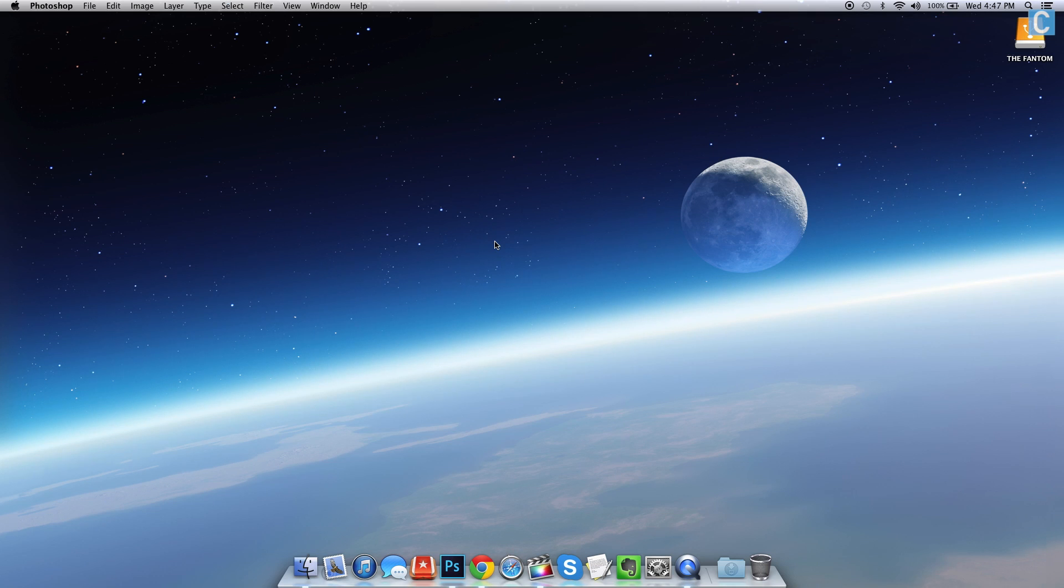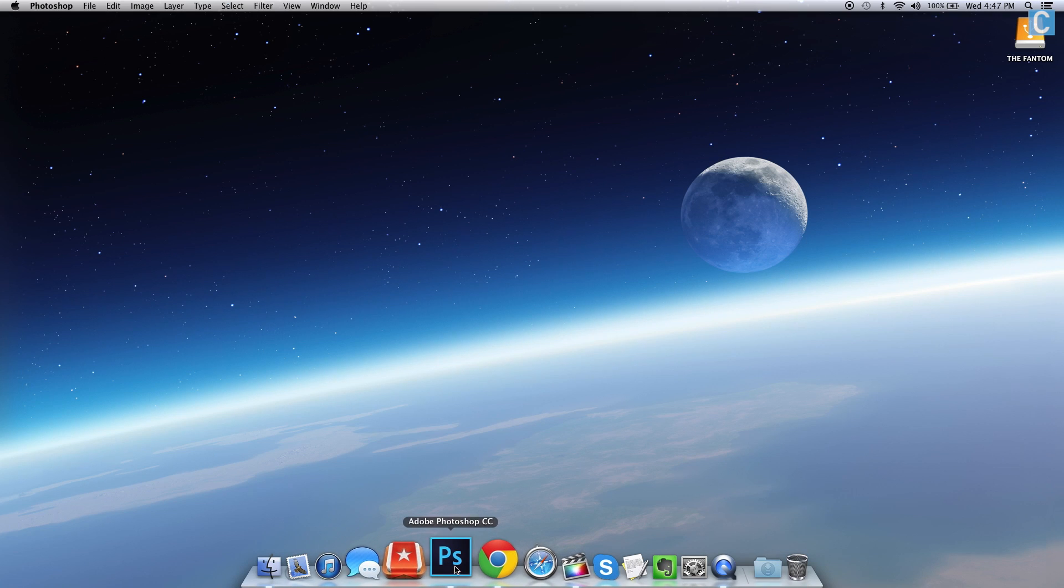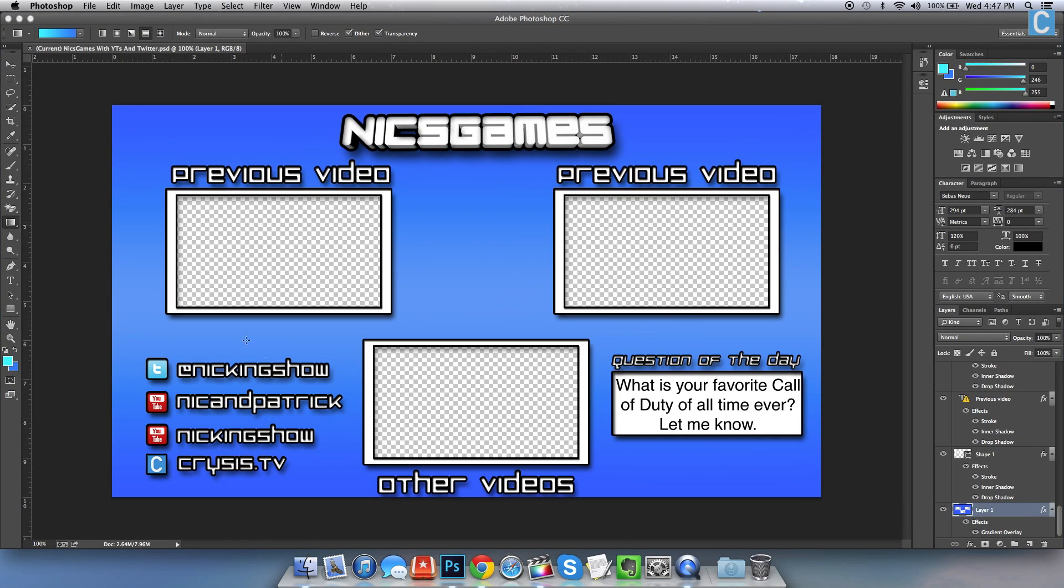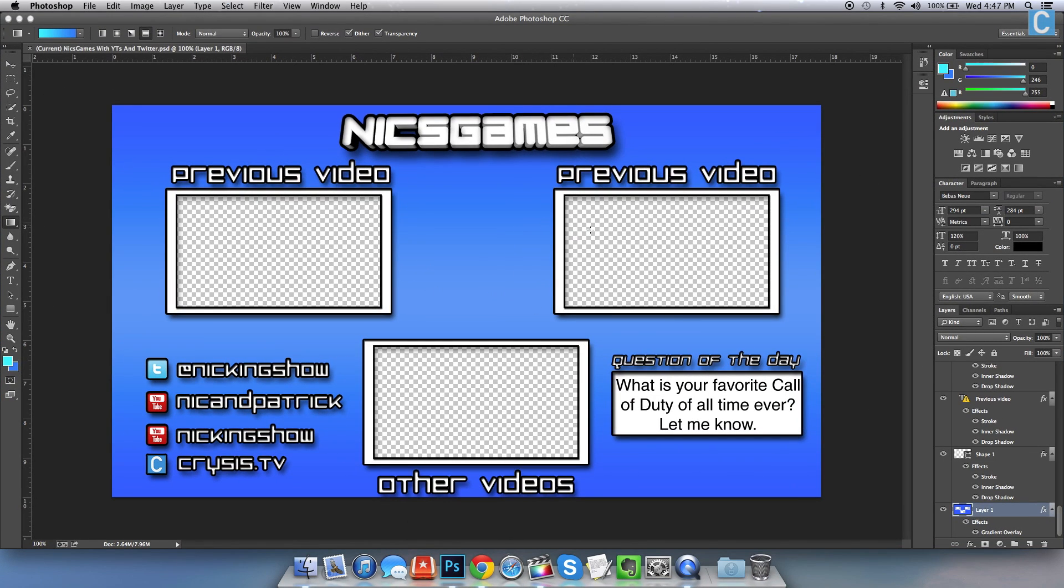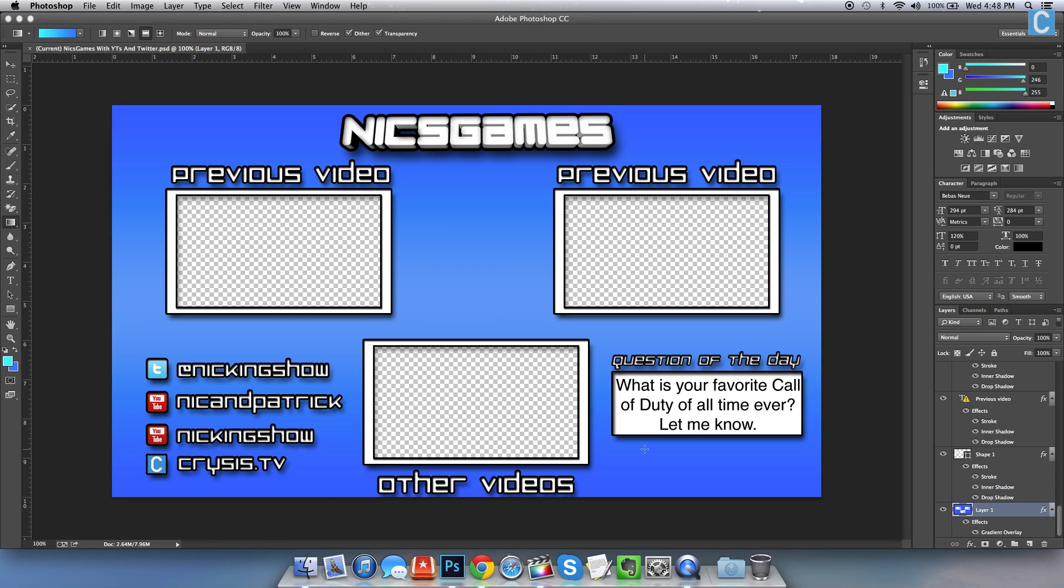First off, you're going to need some kind of outro. I'm going to be using this one right here and I will be providing a sample outro in the description. It will not be as good as this one. I would recommend going out and finding a professional GFX artist to make one for you, but there will be a general one in the description for you to use.